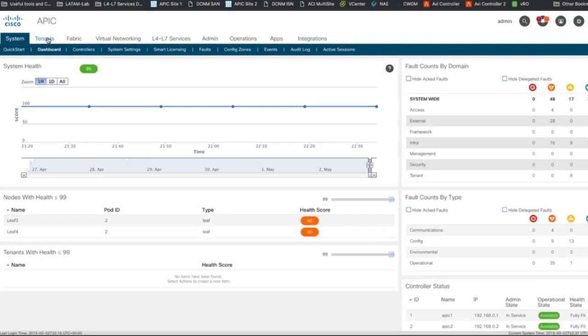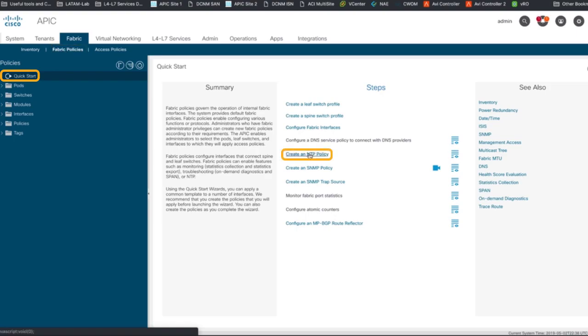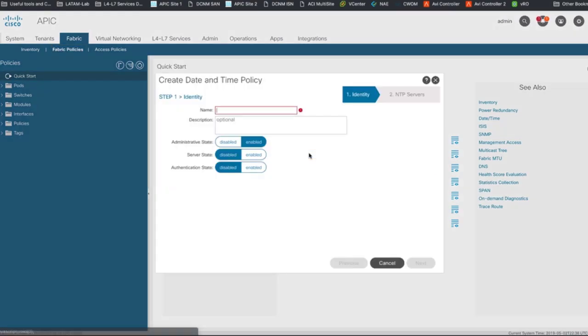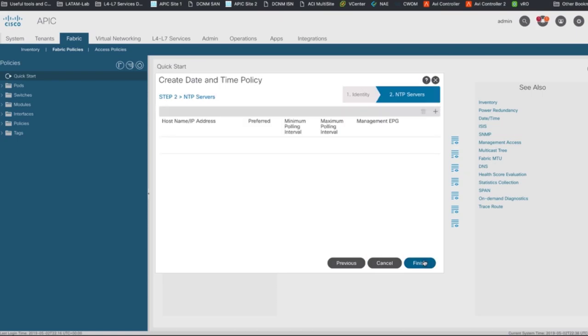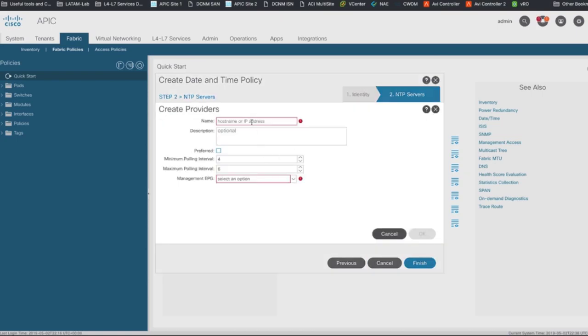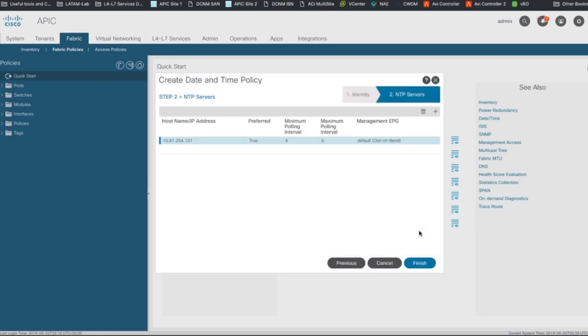Then, go to the GUI and click on fabric and fabric policies. On the quick start menu, click on create an NTP policy, add a name to it, then specify the IP address of your NTP server, click on preferred, and select the default management out-of-band network EPG, which will specify the OOB network from tenant management will be used for NTP purposes.